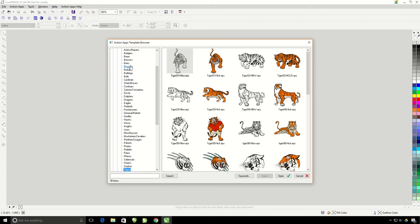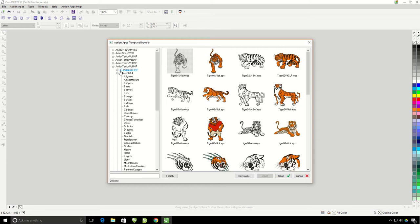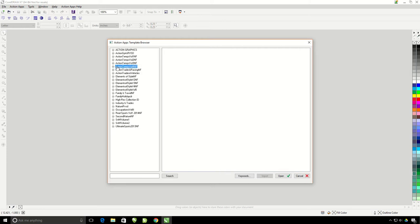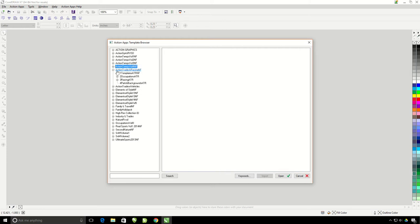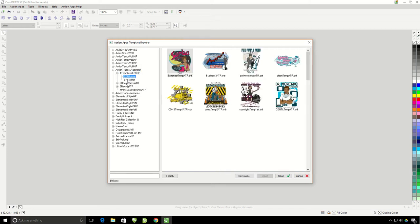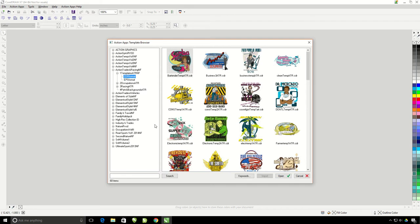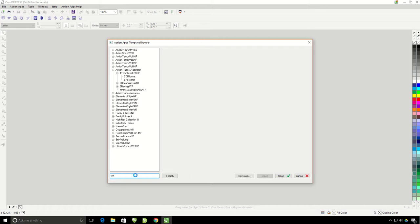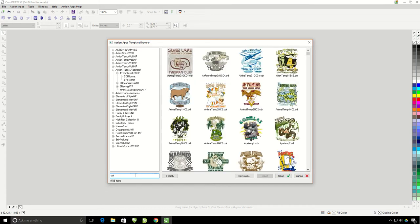We can browse through the artwork by volume, or we can do a search for a specific word or keyword. I'm going to type in CDR as in a CorelDRAW file extension. This is going to bring up all of the editable templates that I have available in our collection, which you can see is 1,516 templates.